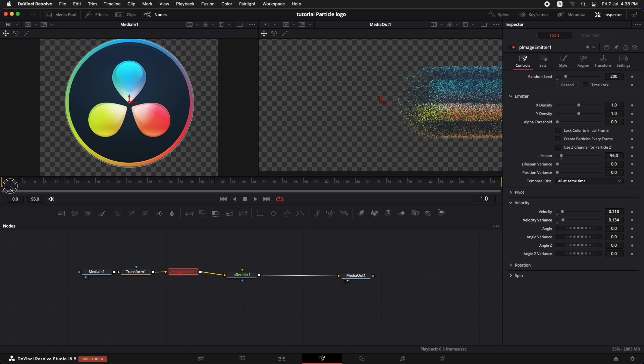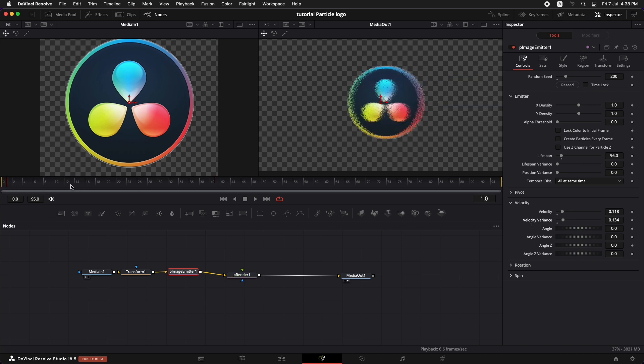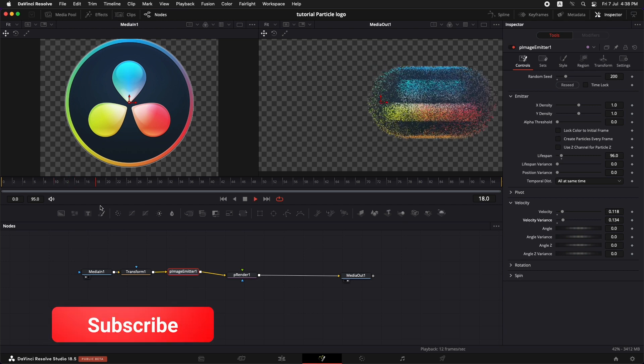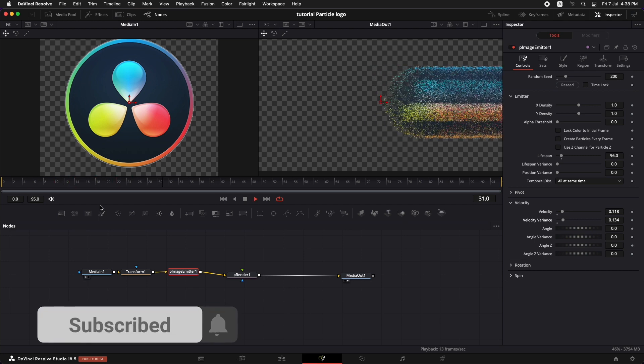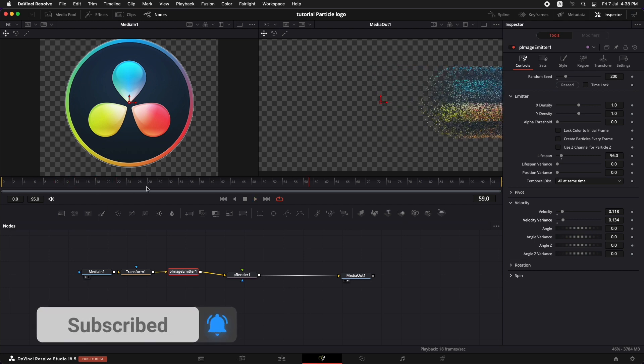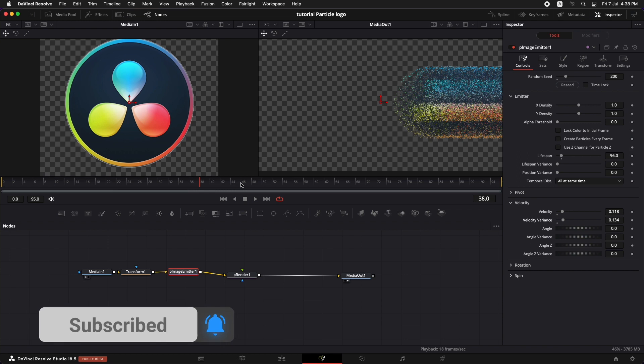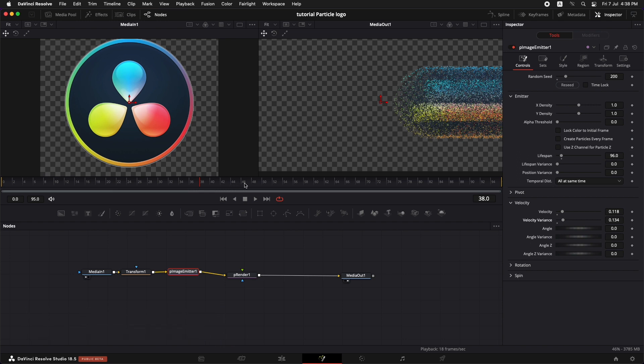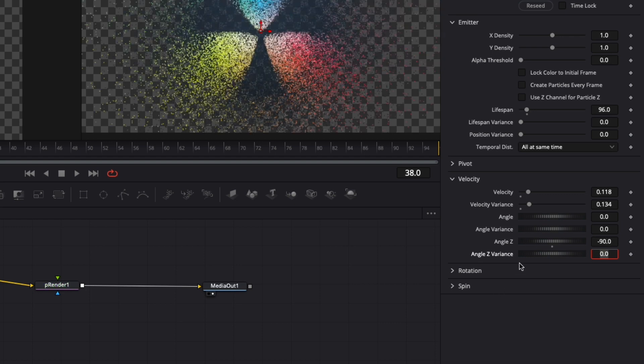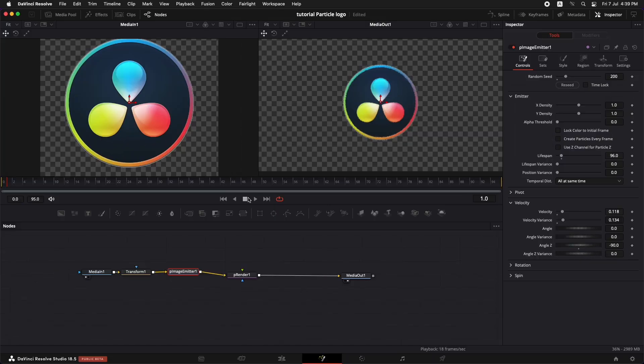Now let's play it back and see how the logo is transforming into particles. Now the thing that is happening is that these particles are going towards the right. We want these particles to come into the screen. So for that we're going to go to the angle Z and turn this to minus 90. This is going to bring the particles into the screen. So now let's play it back.